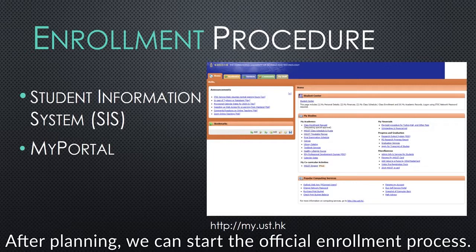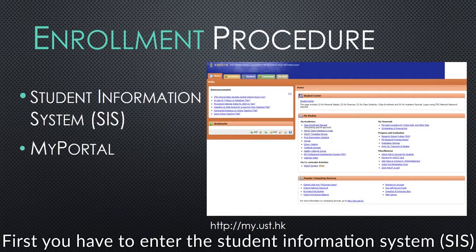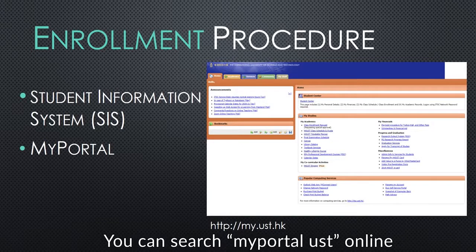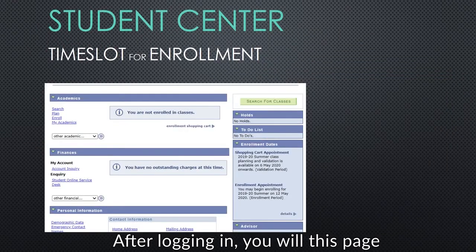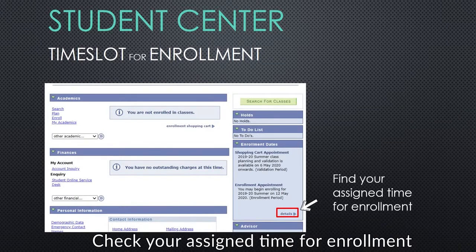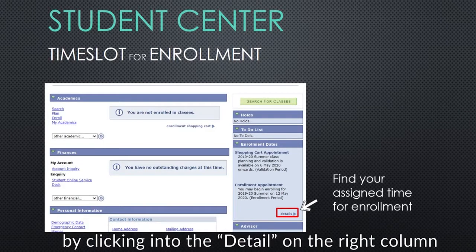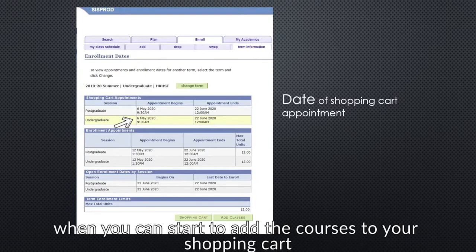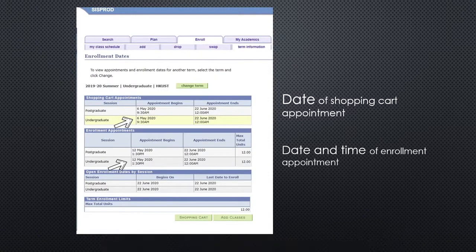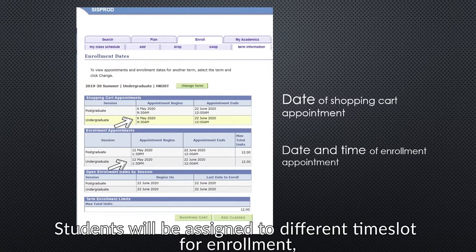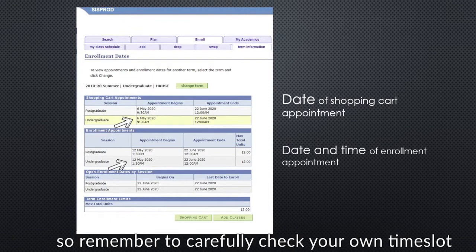After planning, we can start the official enrollment process. First, you have to enter the Student Information System, SIS. You can search MyPortal HKUST Online to get into the page. Then click Student Center. After logging in, you will enter this page. Check your assigned time for enrollment by clicking into the Detail on the right column. So you can see here is the date when you can start to add courses to a shopping cart, and here is the date and time when your enrollment process really starts. Students will be assigned to different time slots for enrollment, so remember to carefully check your own time slot.